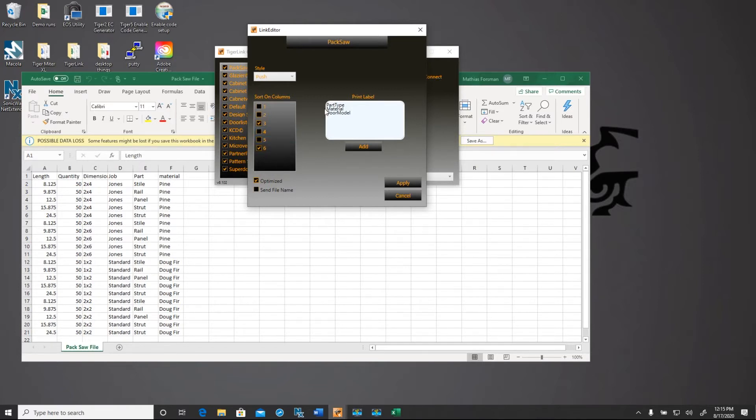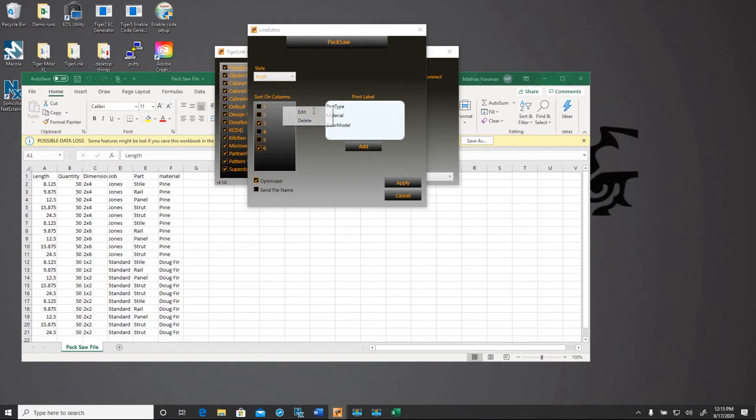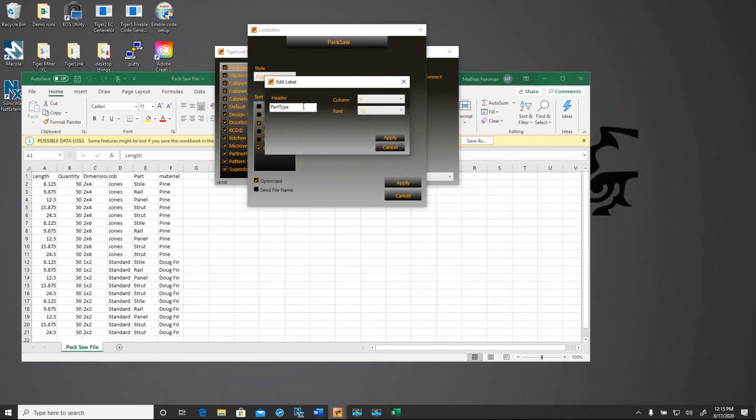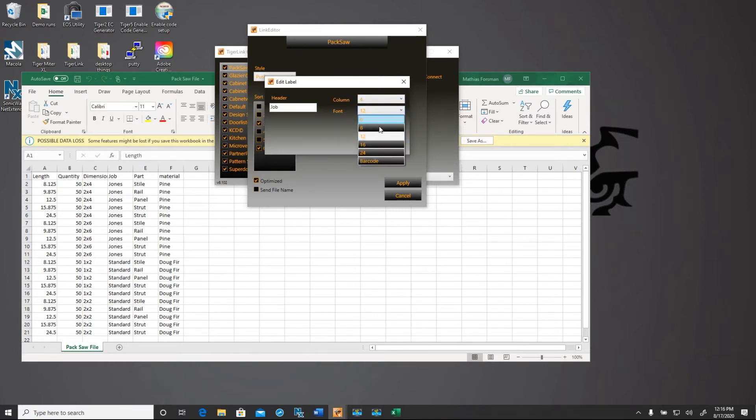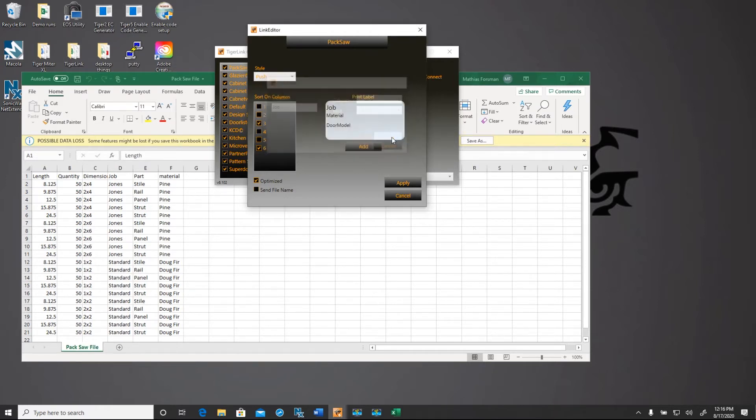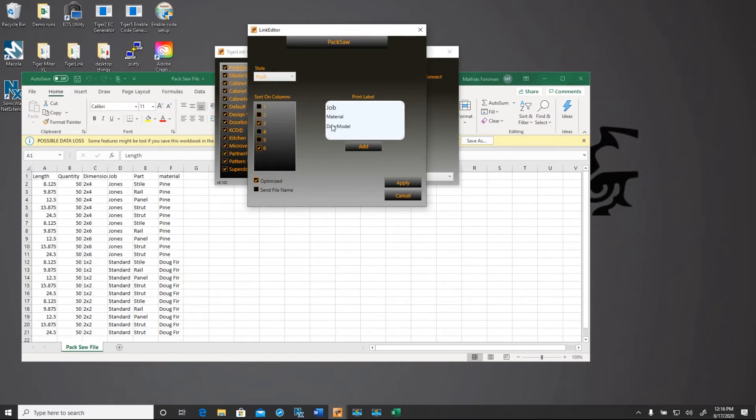Now we're going to go over to our print fields. So you can move these fields around as you want. I'm going to go ahead and right click on the field and edit. I'm going to change the header name for this to jobs. And we'll note that the jobs field is in column D, so that's number four. And I'm going to change the font size to 16 and hit apply.